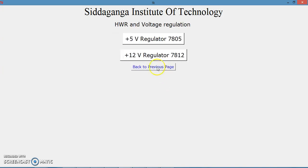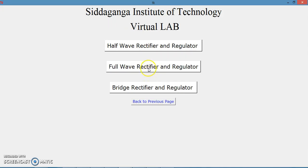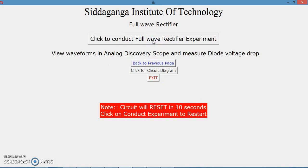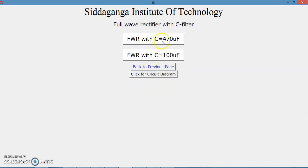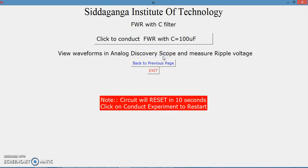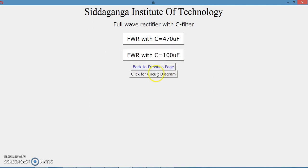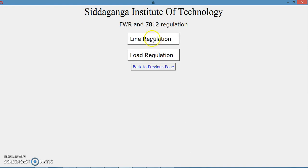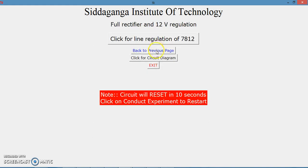We can repeat the same thing for the full-wave rectifier. There are possible variants for a full-wave rectifier with regulator. Clicking on this selects the full-wave rectifier, and you can conduct the experiment and see the waveform on the oscilloscope of the Analog Discovery. For the full-wave rectifier with filter, you can select either C equal to 470 microfarad or C equal to 100 microfarad. The corresponding capacitance is connected and waveforms are displayed. You can also conduct the full-wave rectifier with regulator, selecting either 12-volt or 5-volt regulation, and perform both line and load regulation.